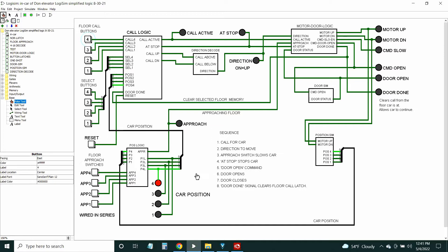I wanted to make a logic controlled elevator circuit just for fun, but the cost of the relays and the idea of troubleshooting put me off. So I found this program called Logisim and created a logic-only elevator control system.